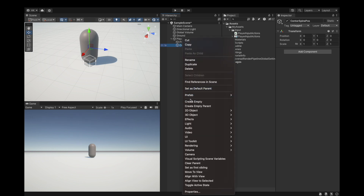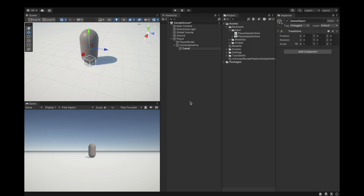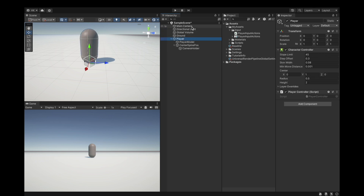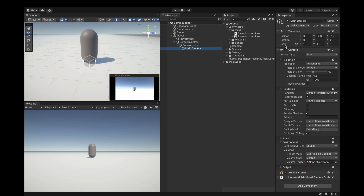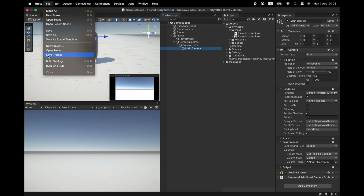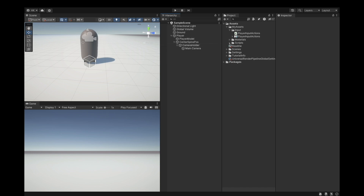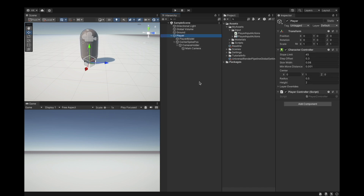Next, create another empty object inside CenterSpineBoss and call this one 'CameraHolder'. Set its Y position to 0.6 — just a bit up where the head should be. Then drag the main camera into the CameraHolder and set all its position values to zero so it's centered inside the camera holder.